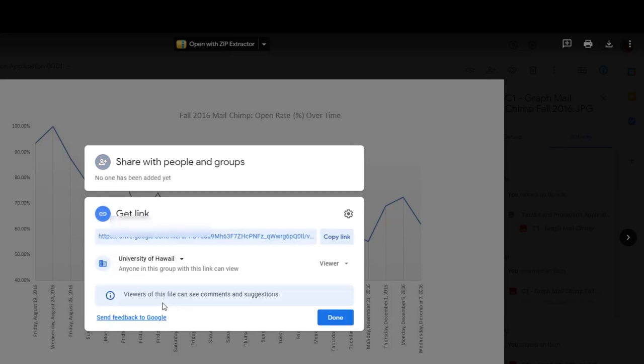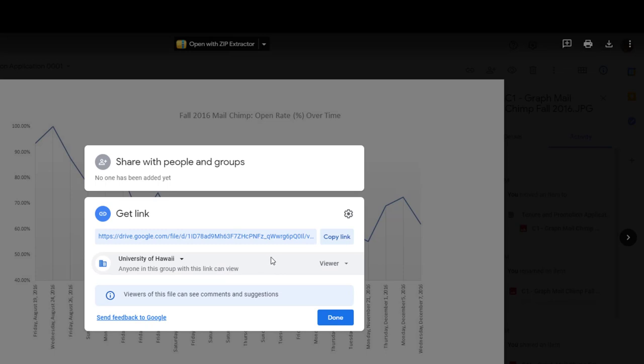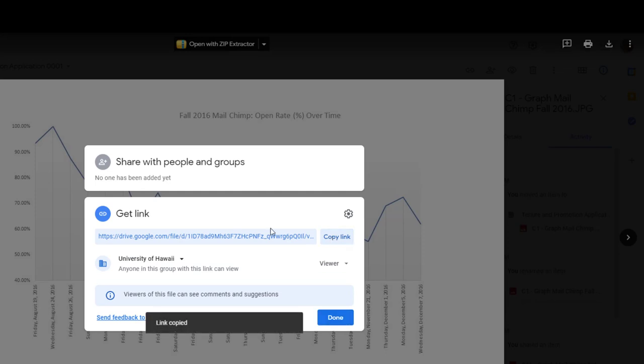Now this does state anyone at the University of Hawaii in this group, which should be okay because your reviewers will be members of your Shared Drive when it's time for them to review your dossier and appendix. So because they will be added to this Shared Drive folder, it should be fine. So copy that link.